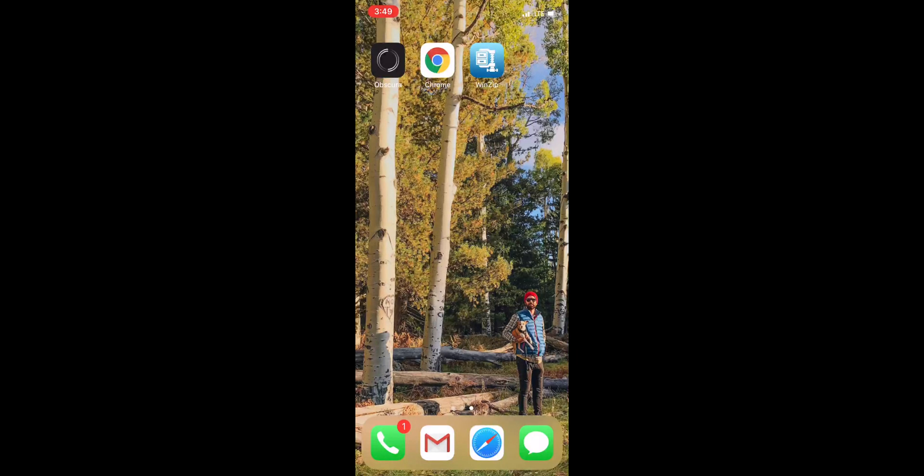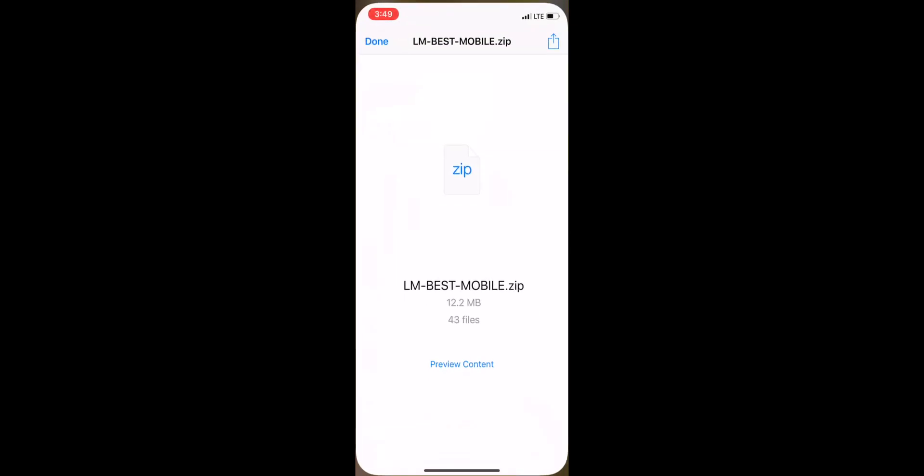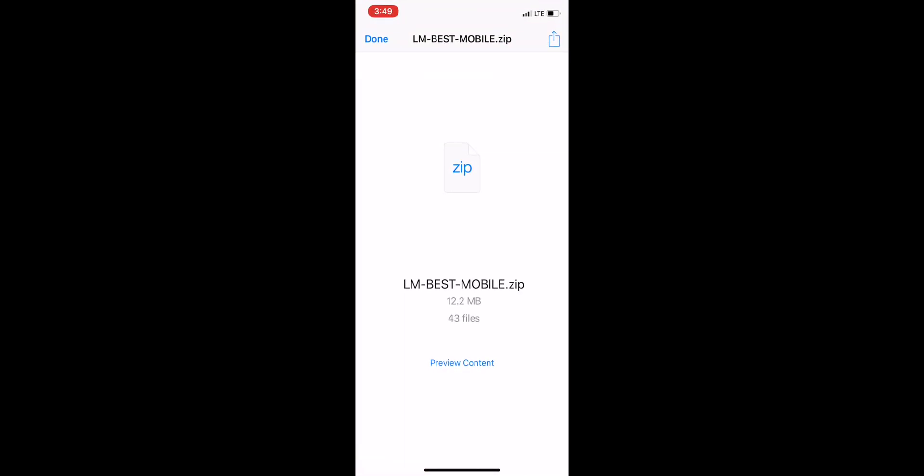So we're going to go ahead and go in. Once you download your zip file, this screen will come up. Alternatively, in the bottom where mine says preview, yours might say open in WinZip once you've downloaded WinZip.